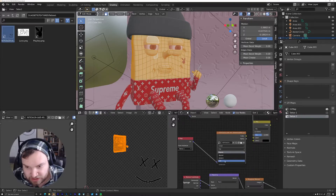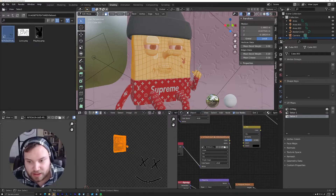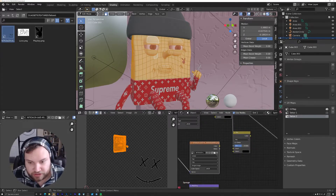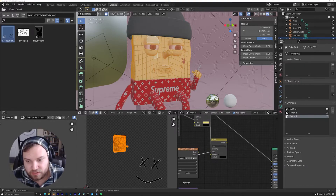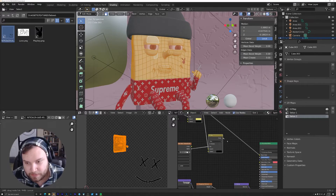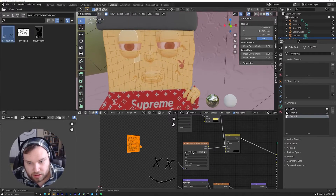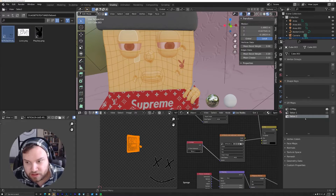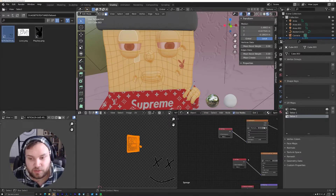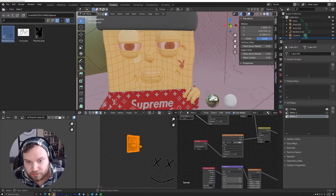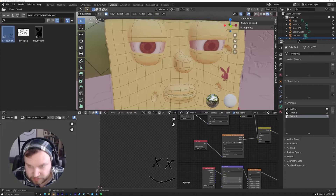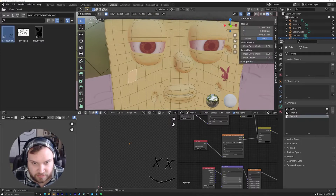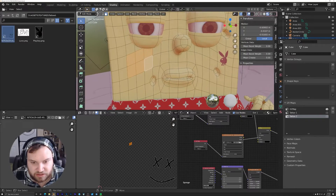Make sure the UV map node is using 'tattoo two' instead of 'tattoo one', and drag the alpha output into the factor of the Mix RGB node. Connect it all up. The key distinction is: the first tattoo's image texture references 'tattoo one', and the second one references 'tattoo two'. Now with 'tattoo two' selected, go into face select mode and choose the area for the second tattoo — let's place it on this side of the face.